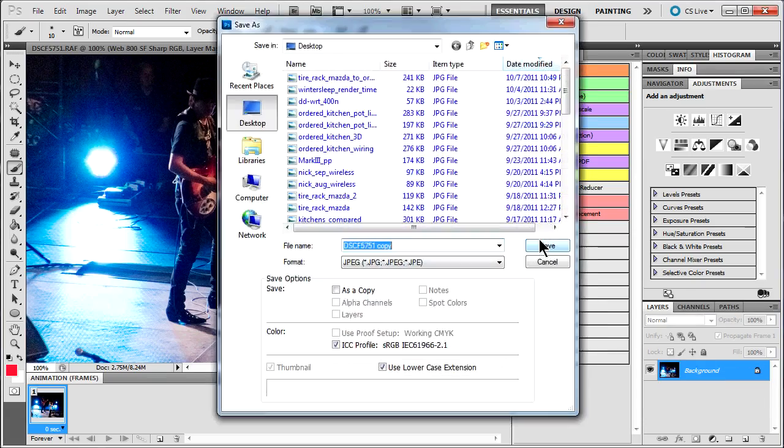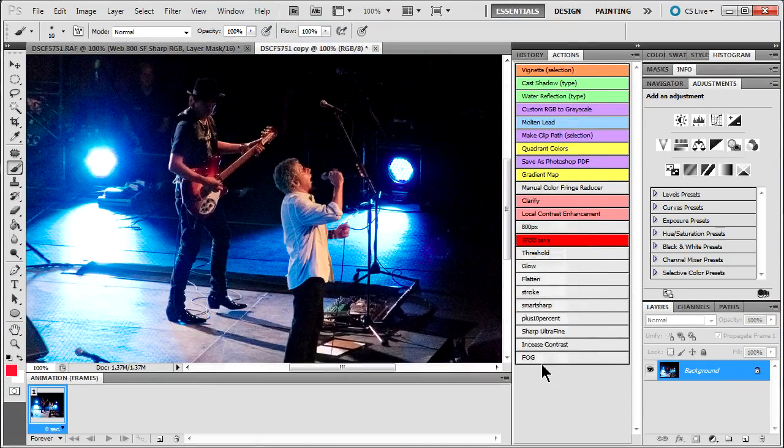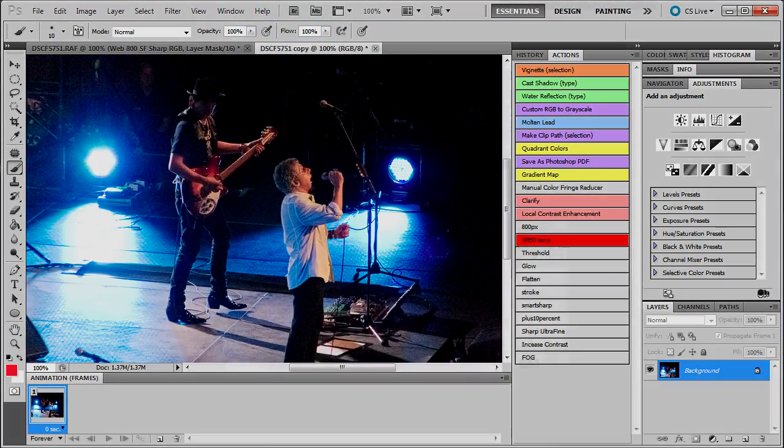Anyway, that's that. From here, I would just do a JPEG save. Well, hopefully that was useful.